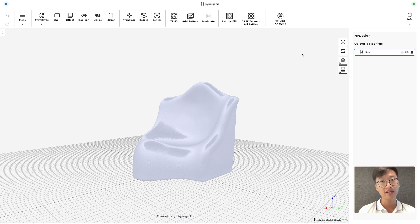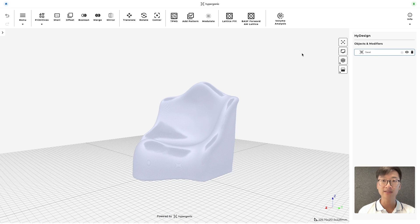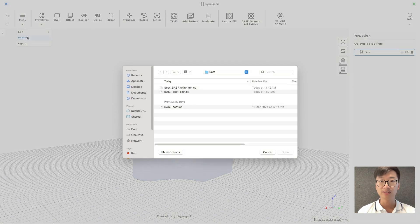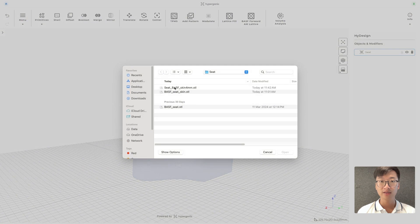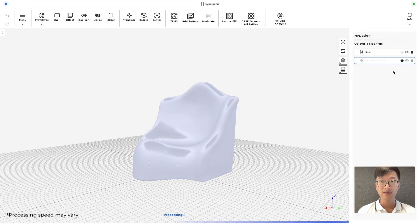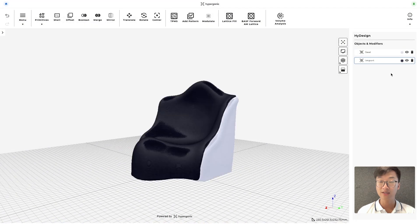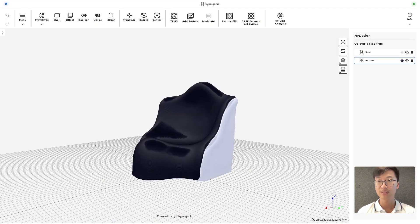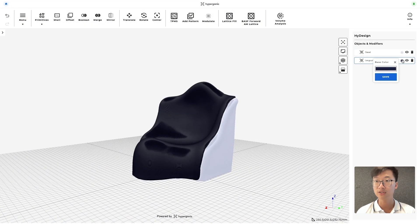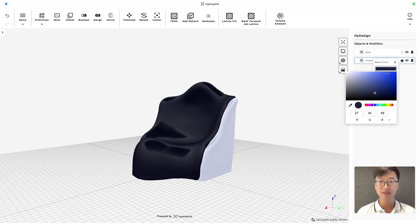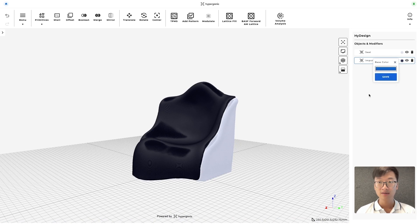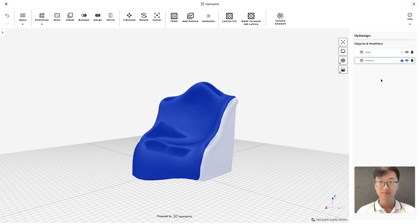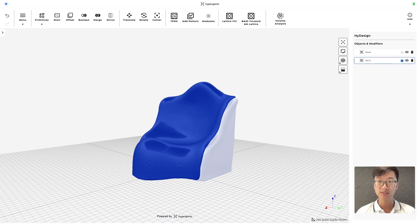So we also have a STL model of the shell or skin that is going to be in contact with the body and we're going to import it. And this is how it looks like. Let's once again change the color. And let's also rename this to skin.